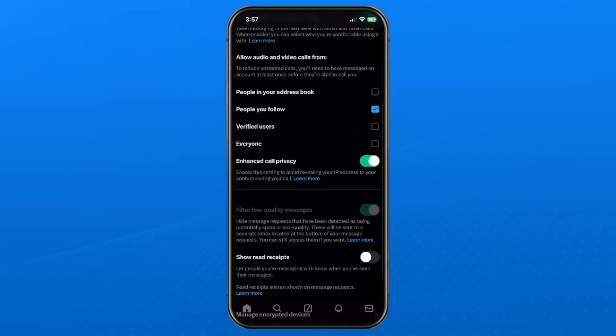Now I do recommend you turn on Enhanced Call Privacy, because enabling this setting is going to avoid revealing your IP address to contacts during your call.